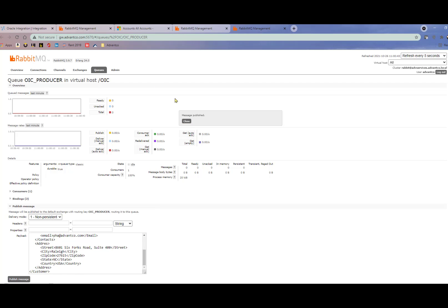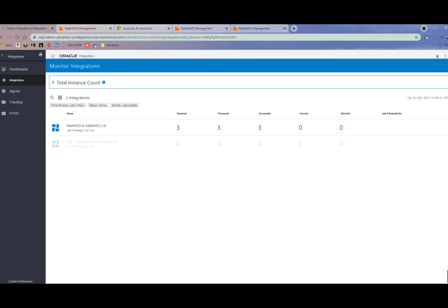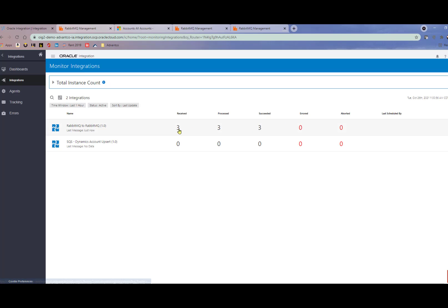Now we'll go to publish the message and go into our message monitoring in OIC. As we can see, we have two messages that come through. However, if I go in and refresh, we'll see we now have three messages that have come through.